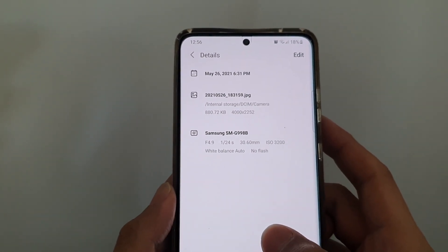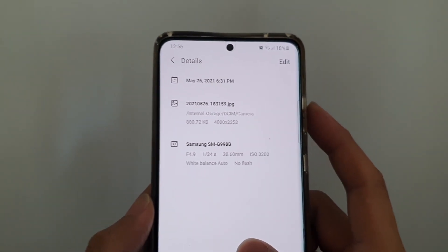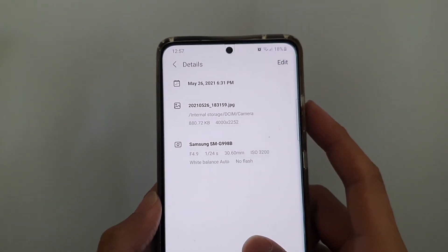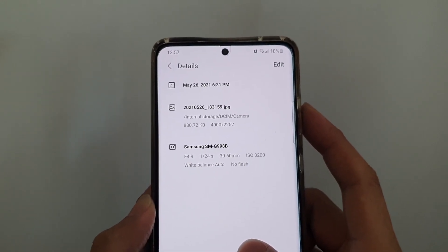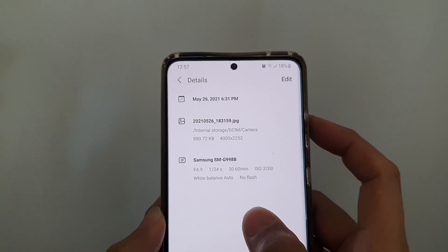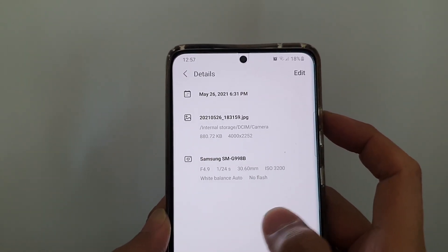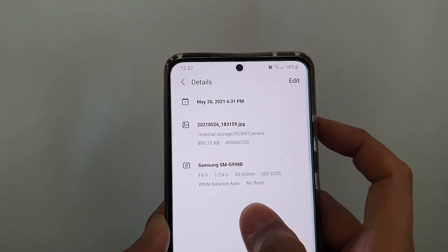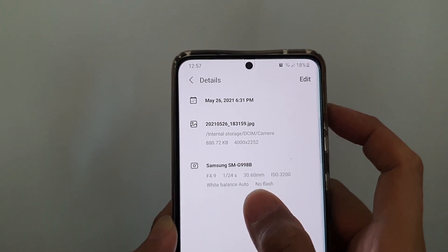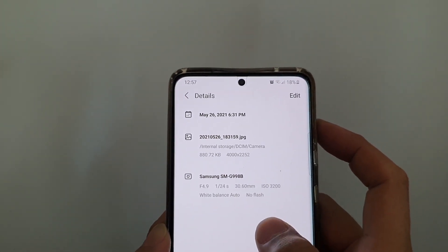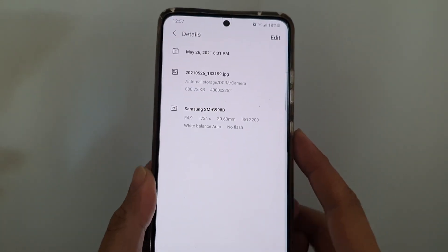In this video, we're going to take a look at how you can find a picture's metadata details, such as the shutter speed, ISO, and white balance, in the Gallery app on the Samsung Galaxy S21 series.